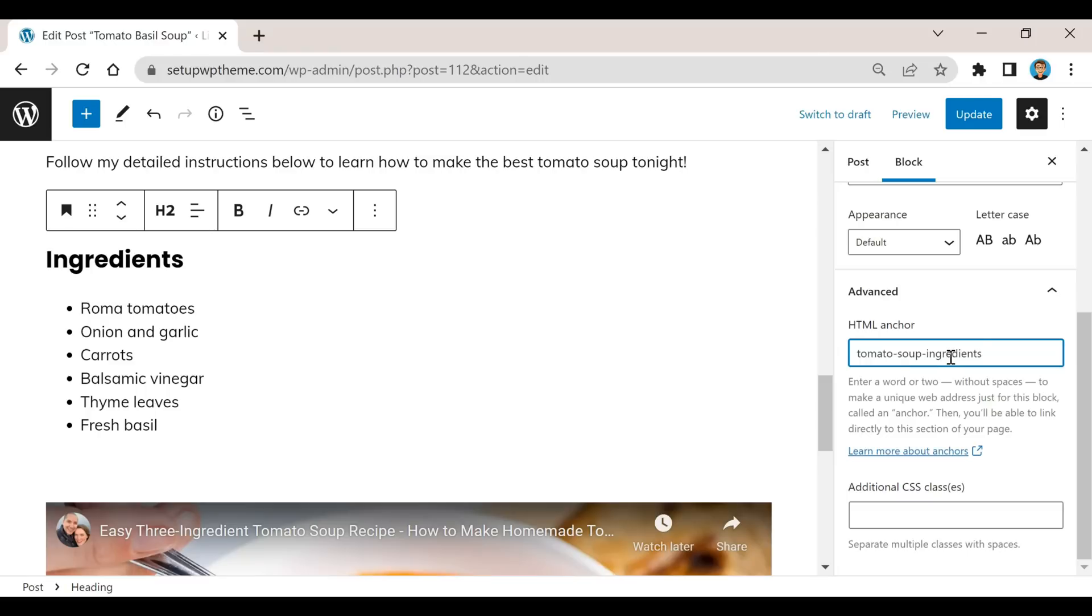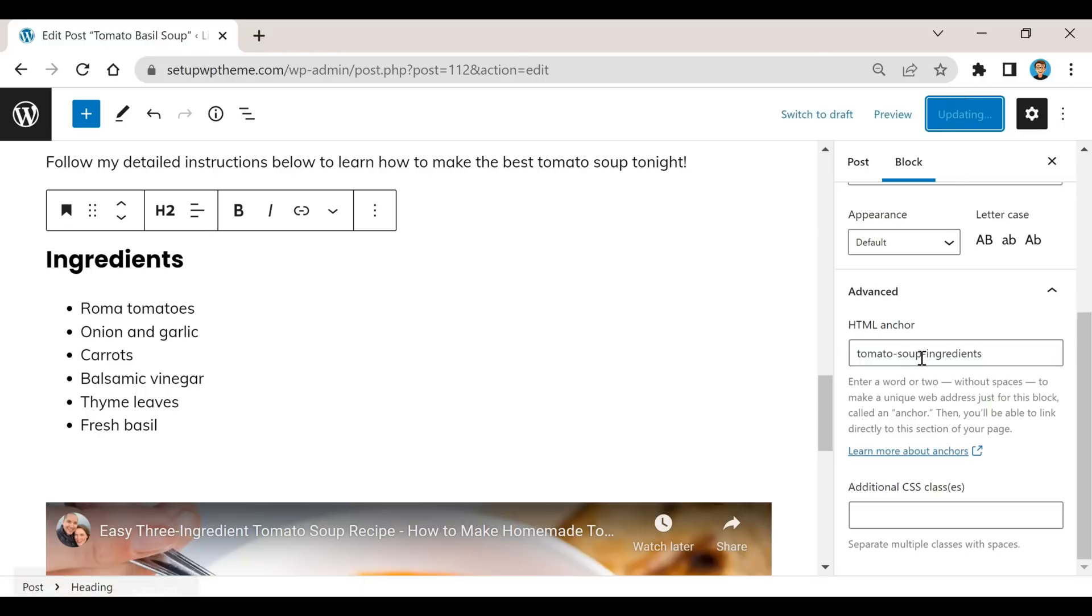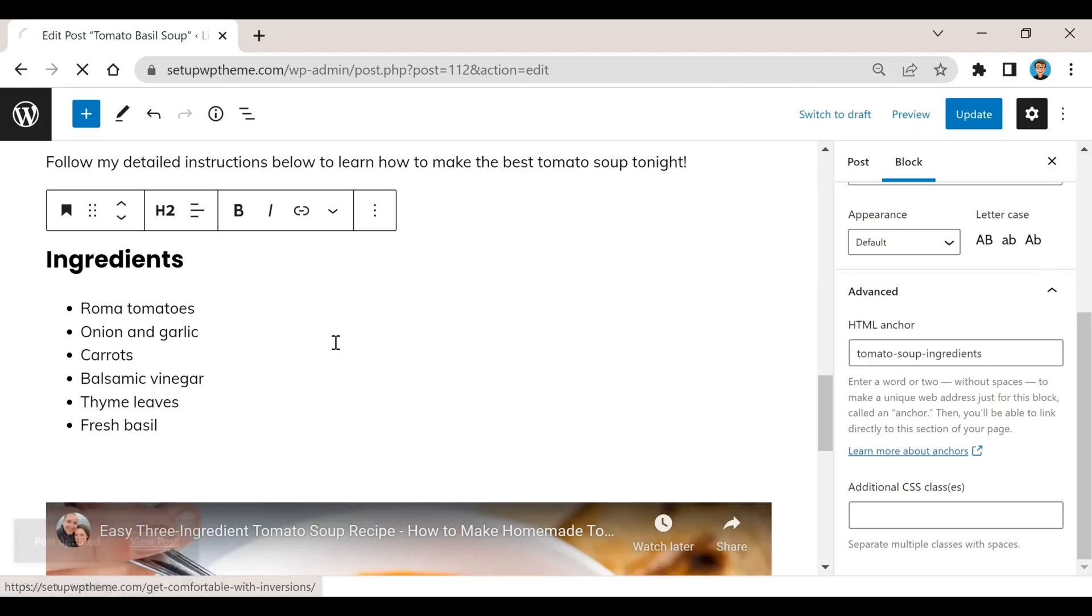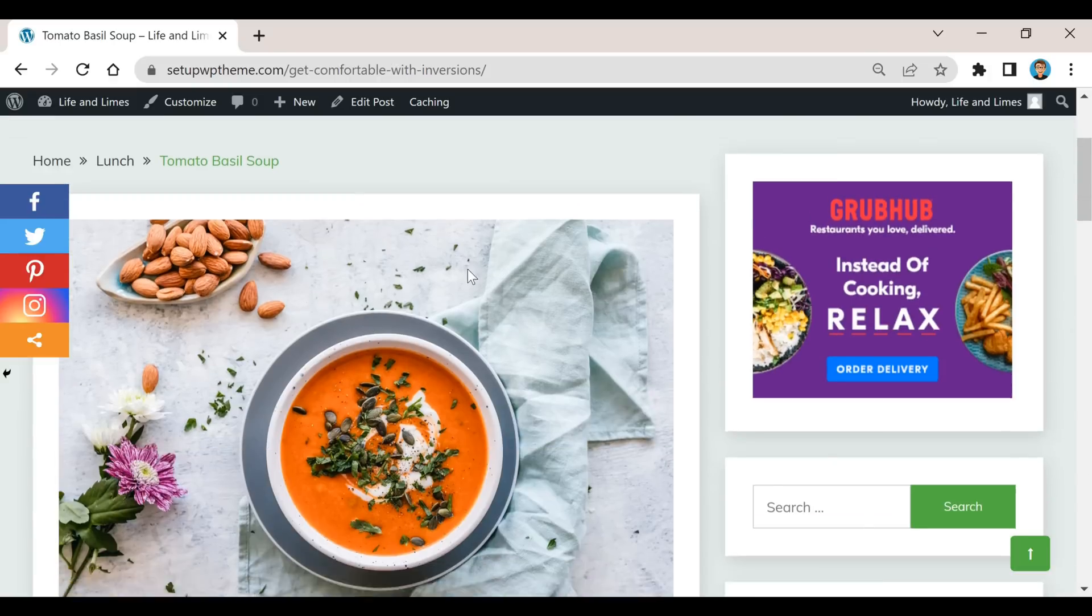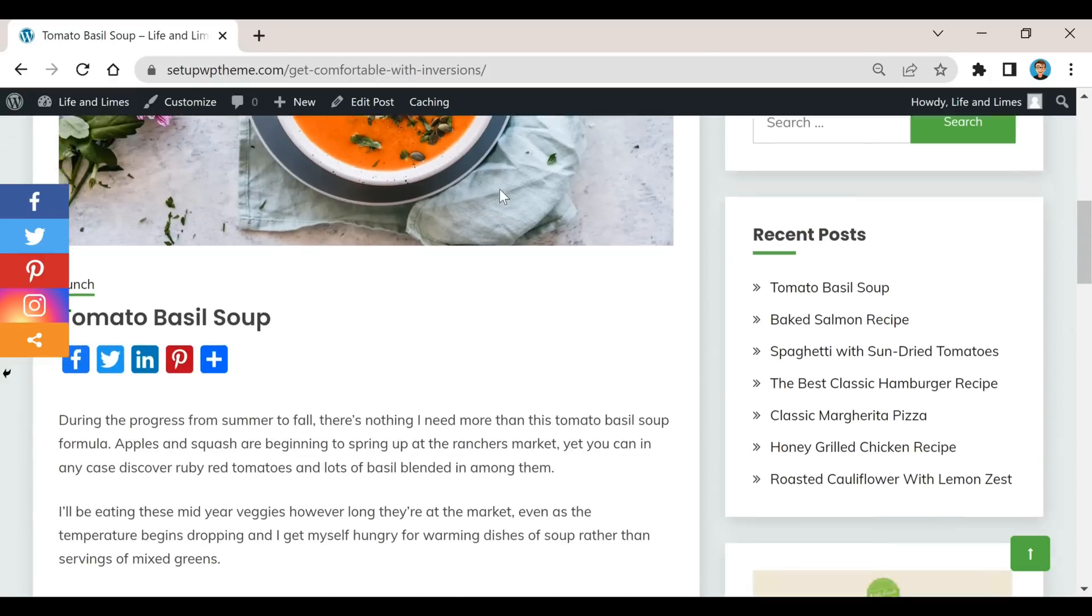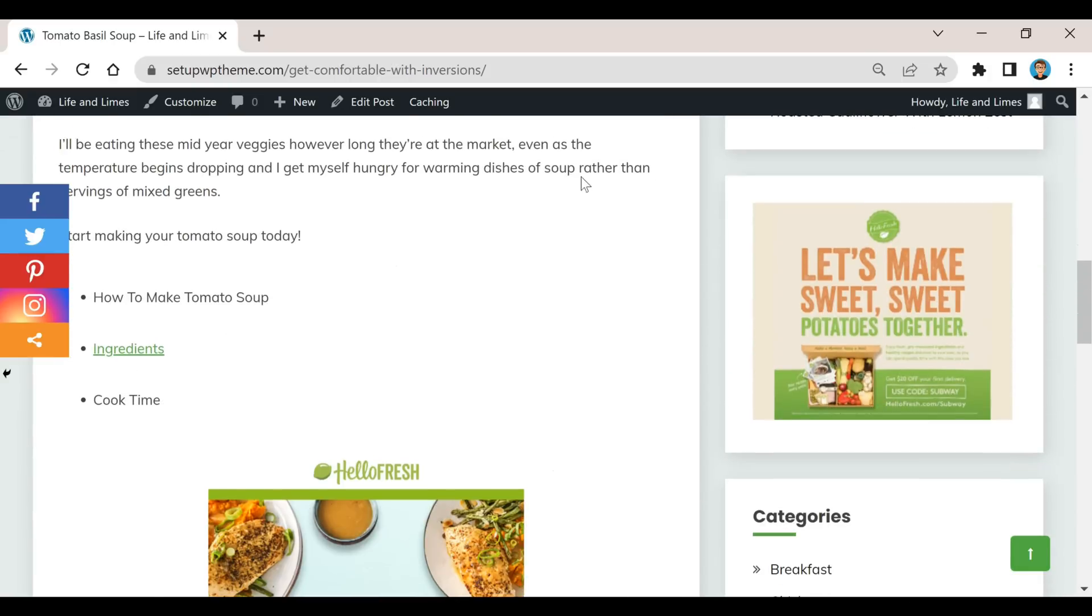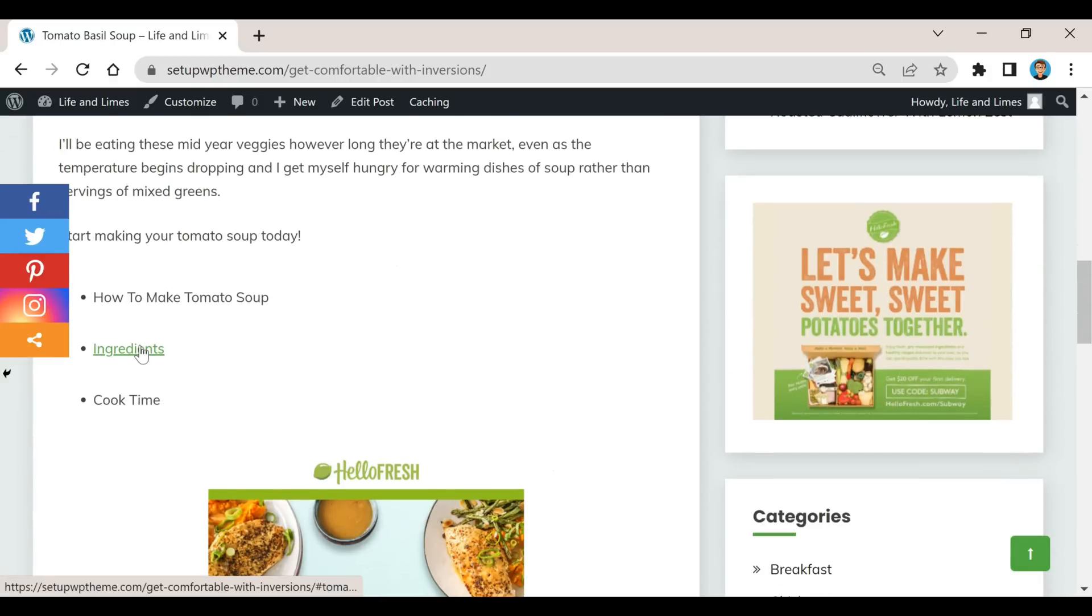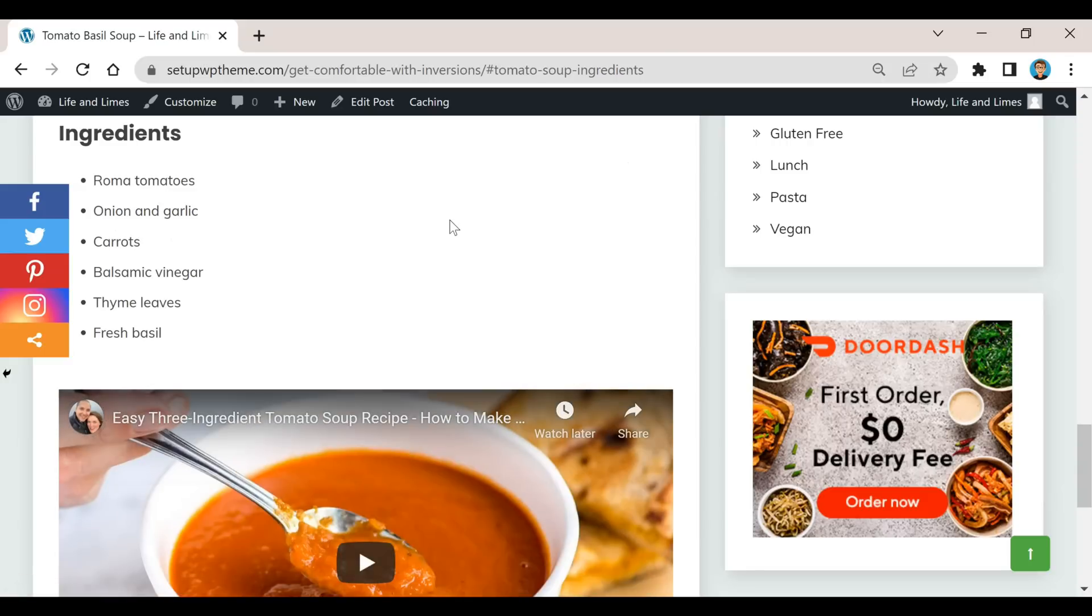After that you're going to click on update. Now we're going to go to view post. If we scroll down here to where it says ingredients, there it is, and if we click on it, it brings us right here to the ingredients section.